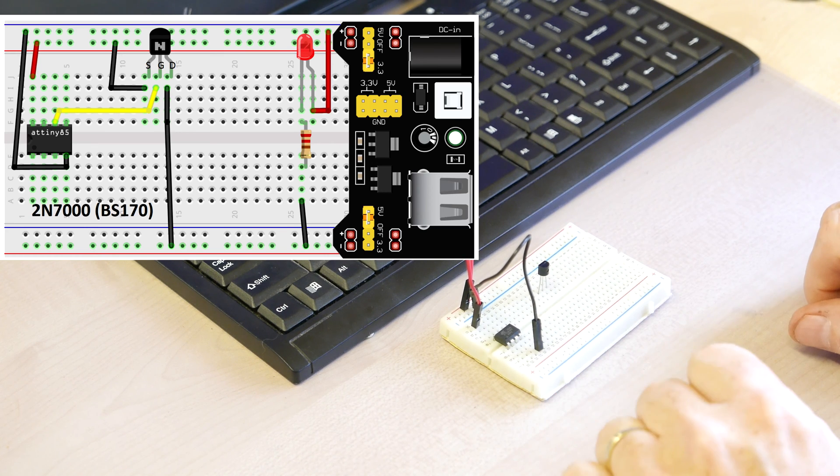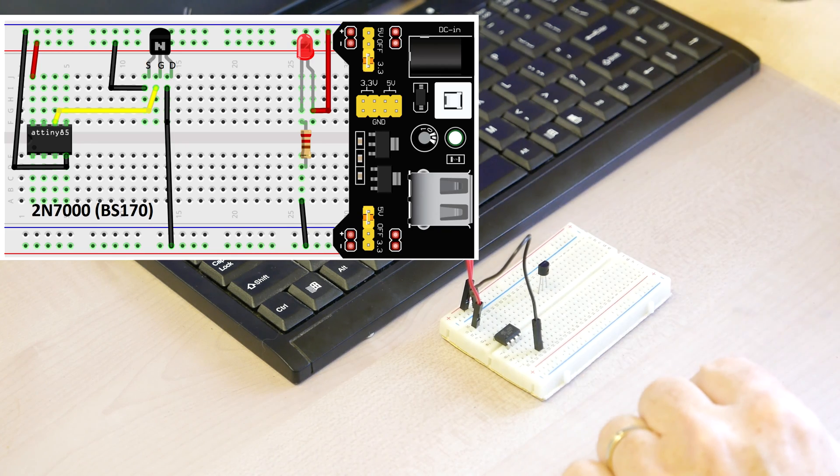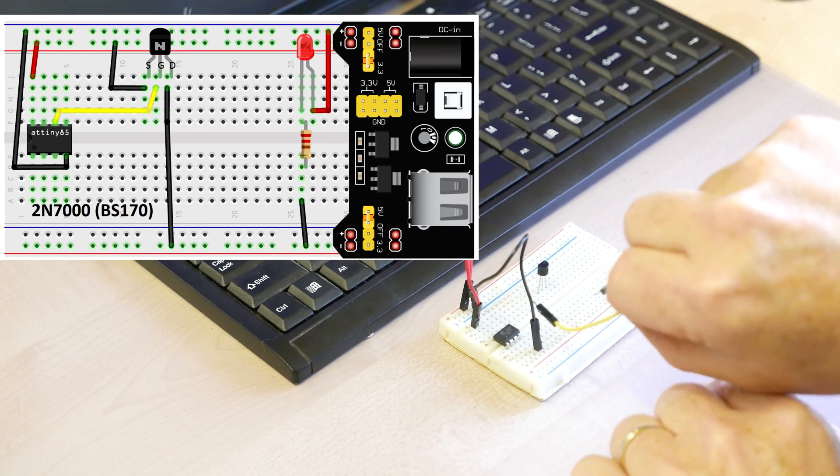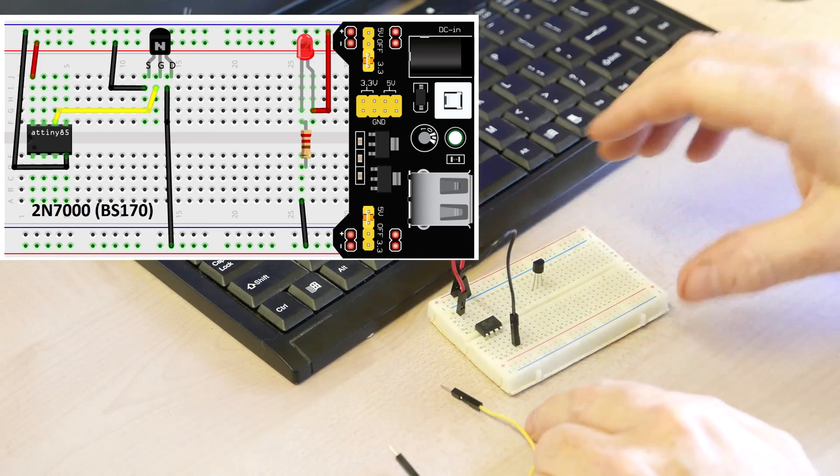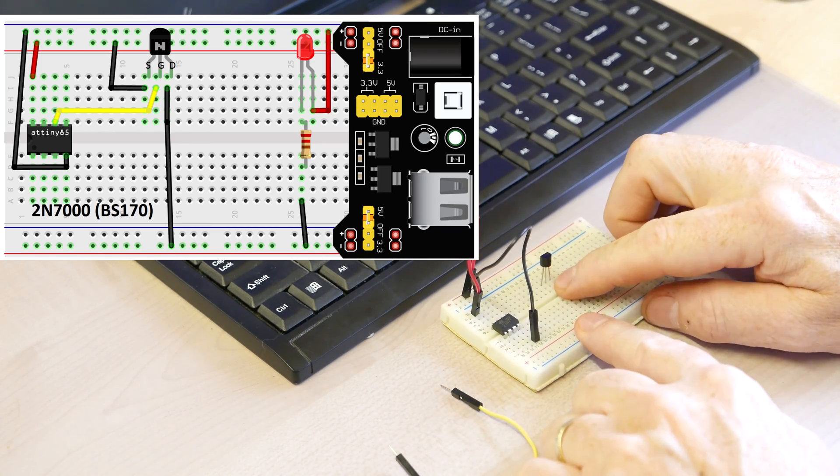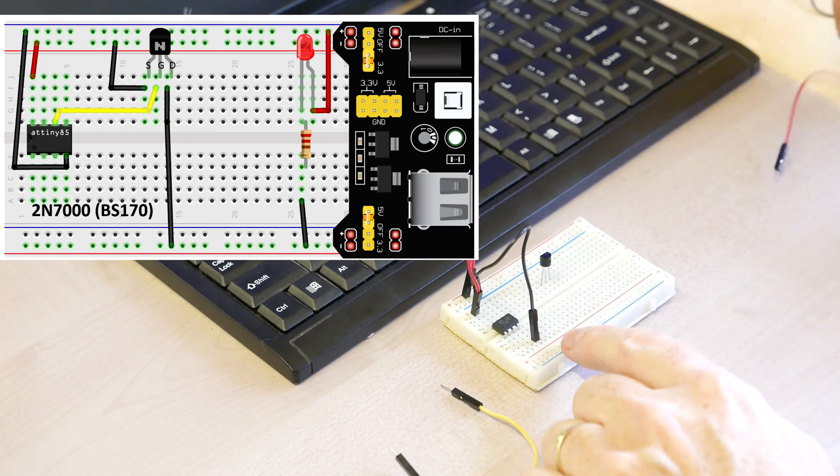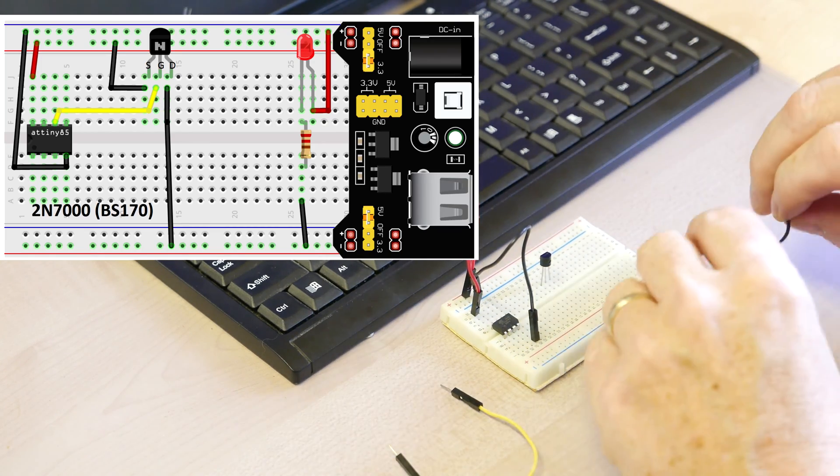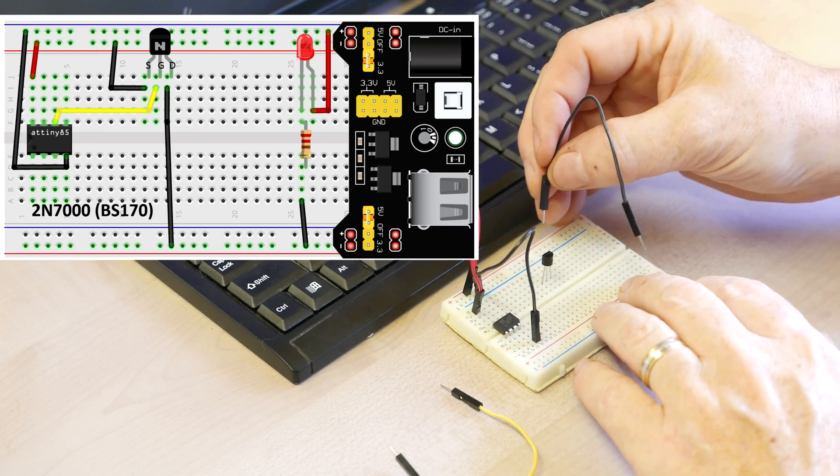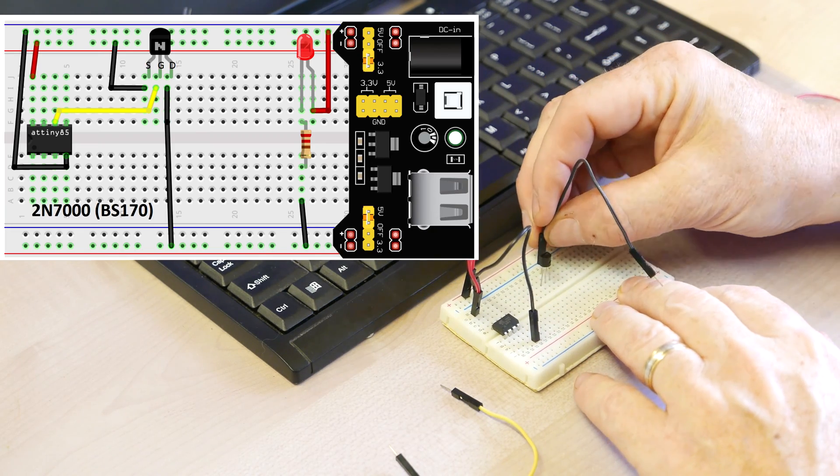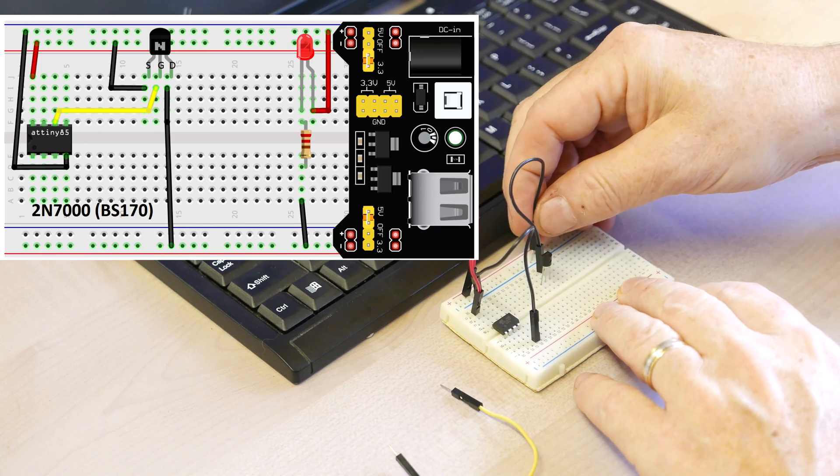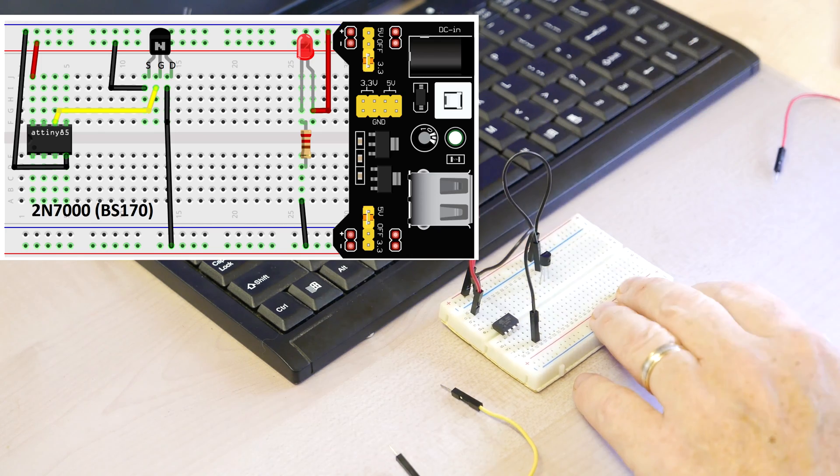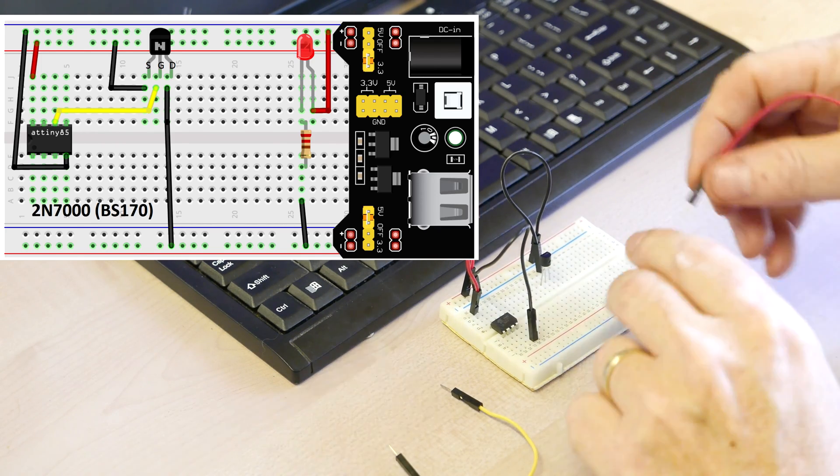So given this is an N channel, we get our source from the negative rail and the drain is a negative end of a positive negative connection. We'll use a yellow wire to connect pin five, which is the pin we're toggling, to the center pin, the gate. Let's take the source and connect it to the negative rail. There we go. And let's connect the drain.